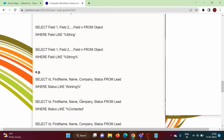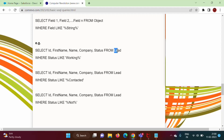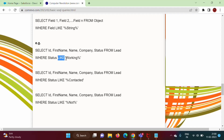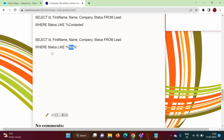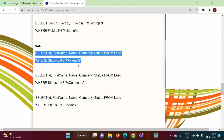Here we are choosing records from the Lead object where the Status field matches a pattern. Keep in mind: the LIKE keyword can only be used with text fields, not with numbers. In the first example, Status should start with 'Working' followed by anything. In the second example, Status should contain 'Contacted' with anything before it. In the third example, Status should contain the word 'Not' with anything before and after it.